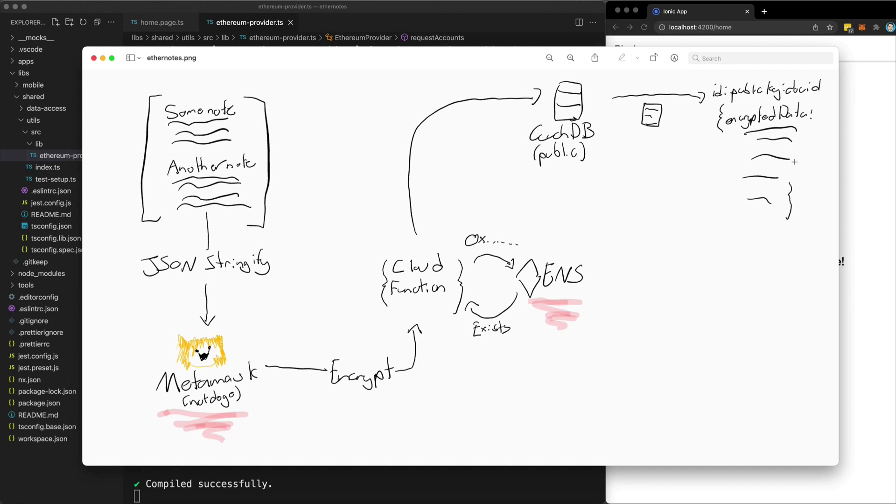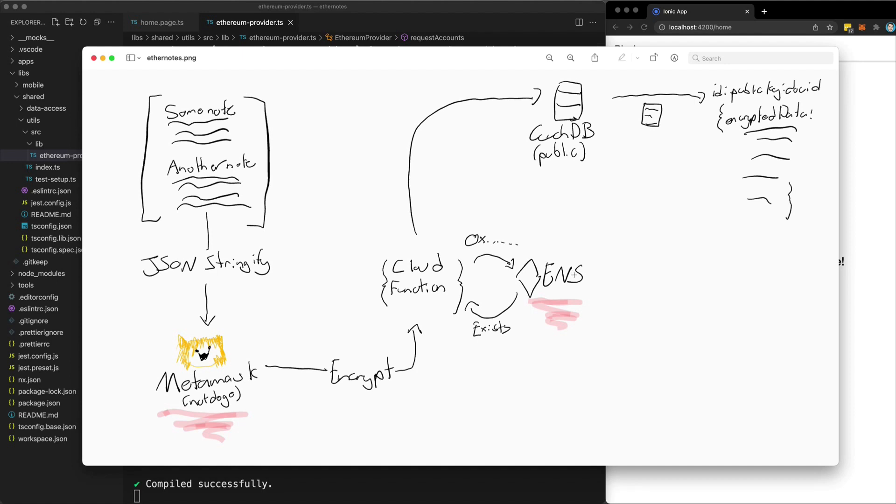So the benefit of the Ethereum name service here, which does require the blockchain, is that it allows me to associate a cost with a public key. So this means that someone can't just constantly create new public keys and spam the database because they would need to pay for a new Ethereum name service name or they would need to update the data for that name, which would incur a cost. And so it would become impractical for them to spam attack the database, or at least it would be extremely expensive. So the key reason that this application requires a blockchain is to associate a cost with a public key.